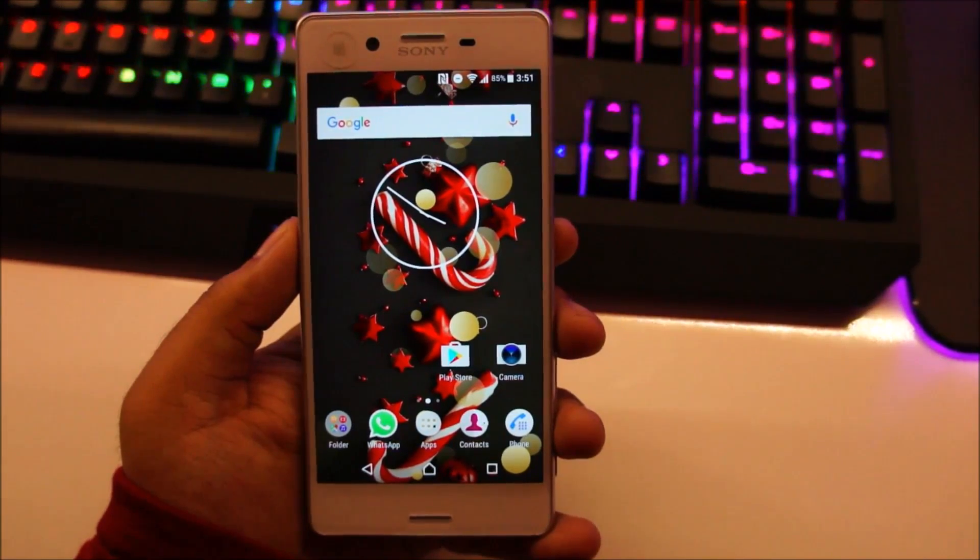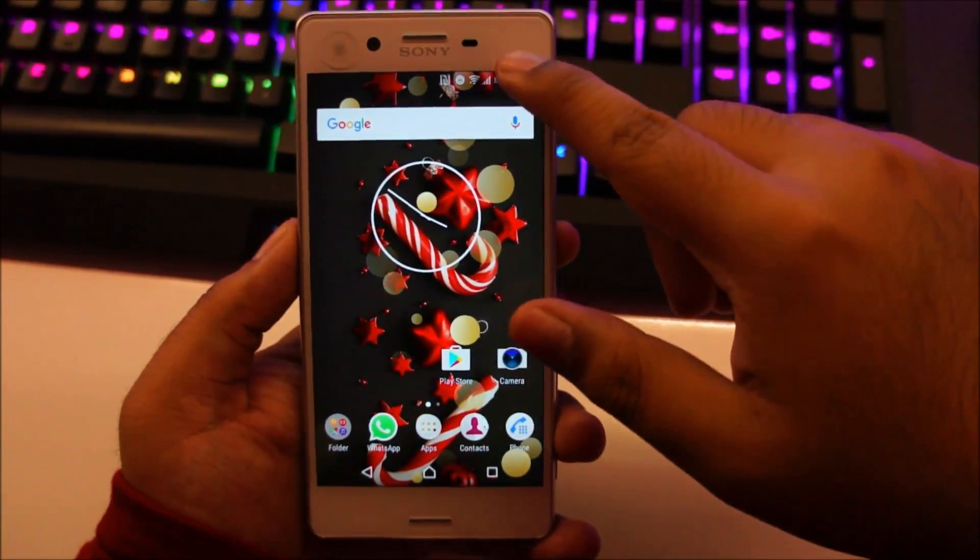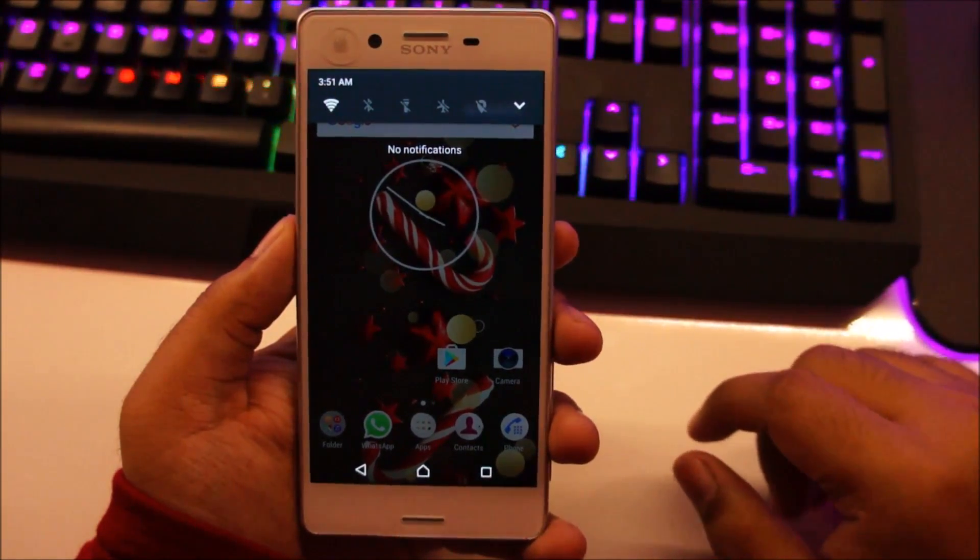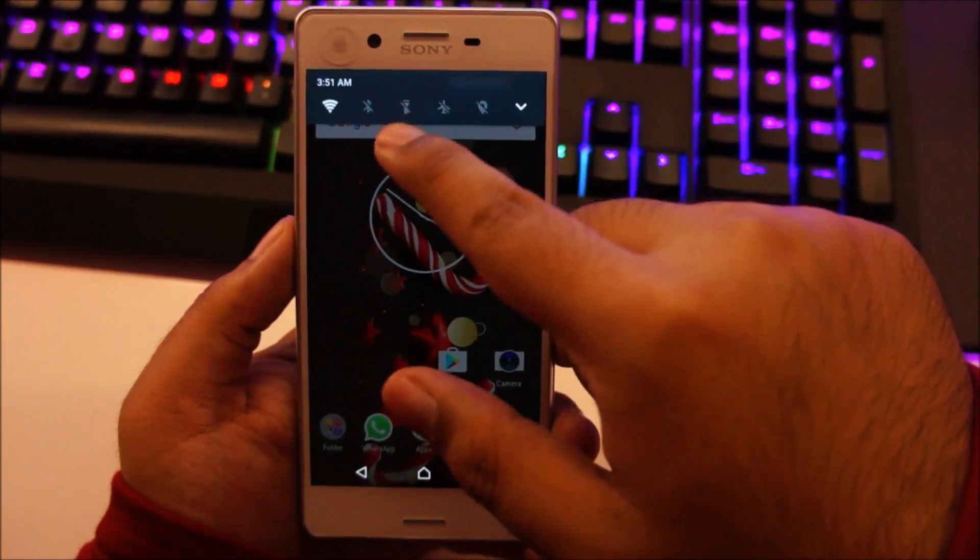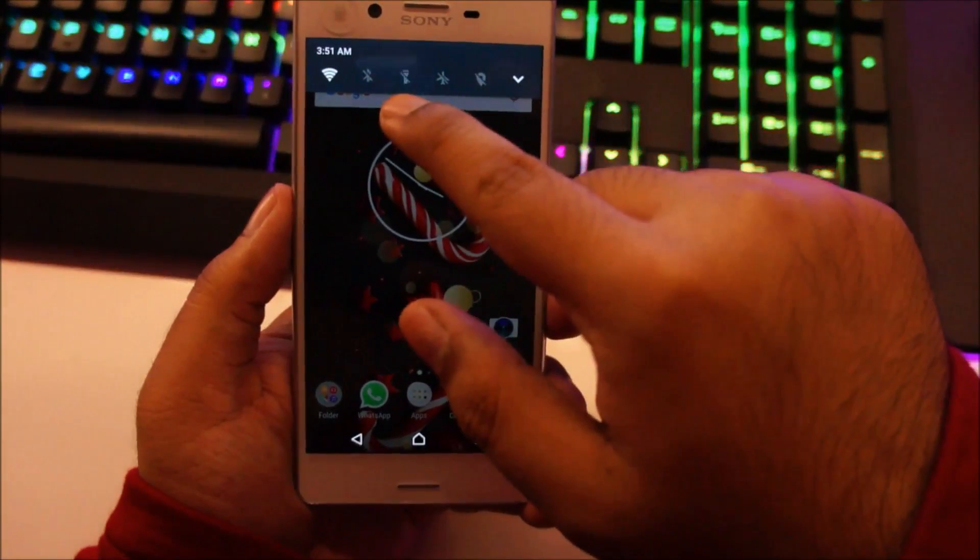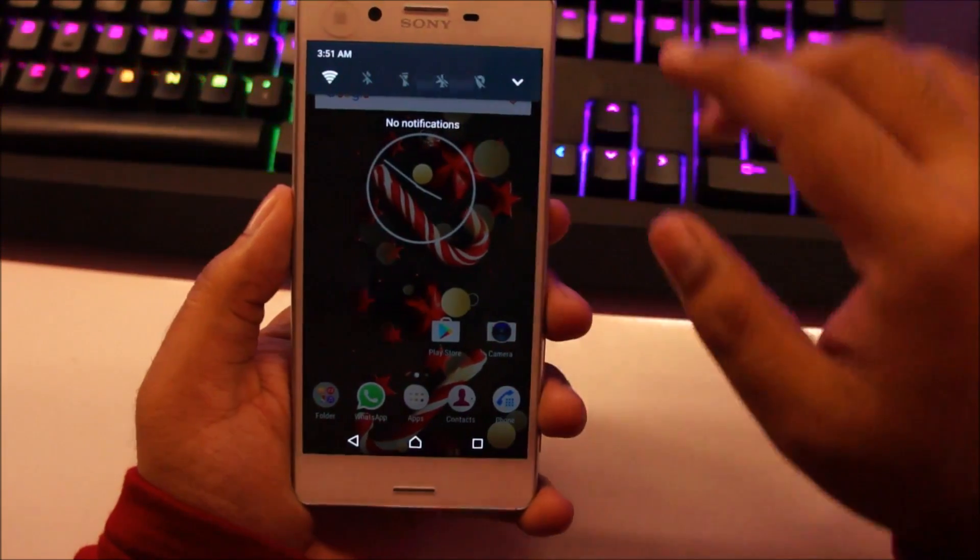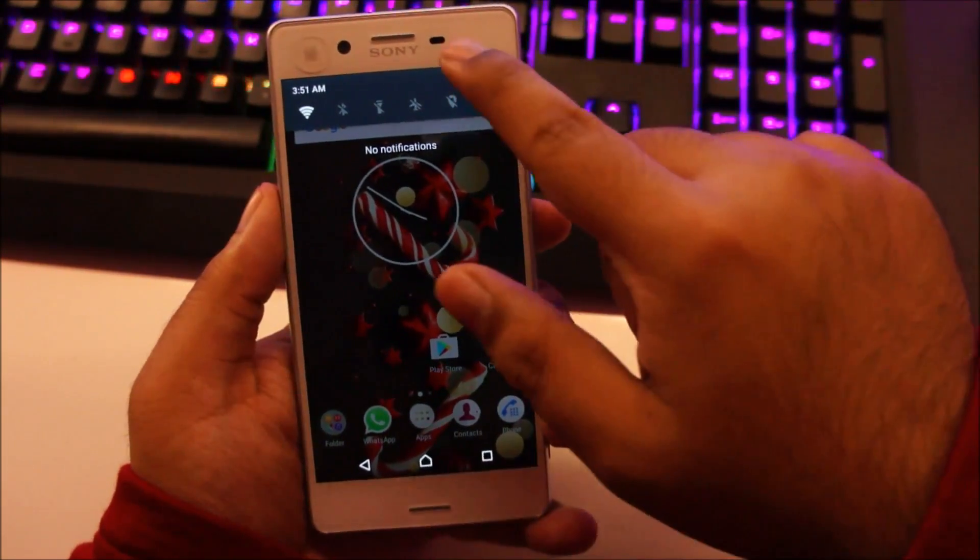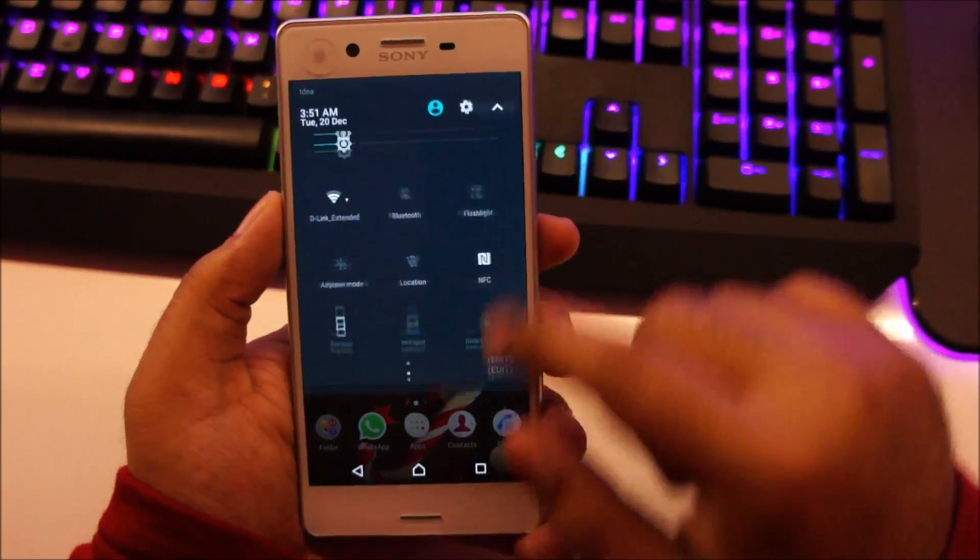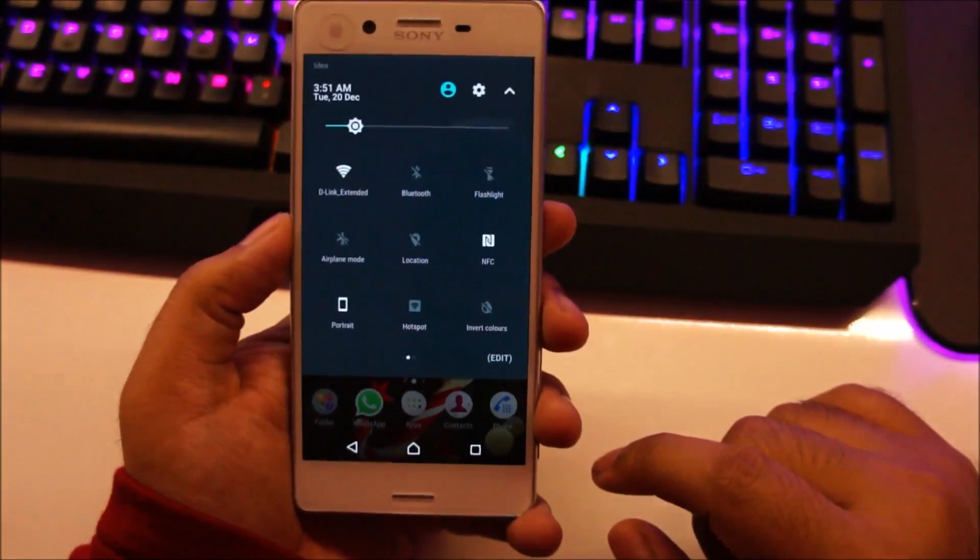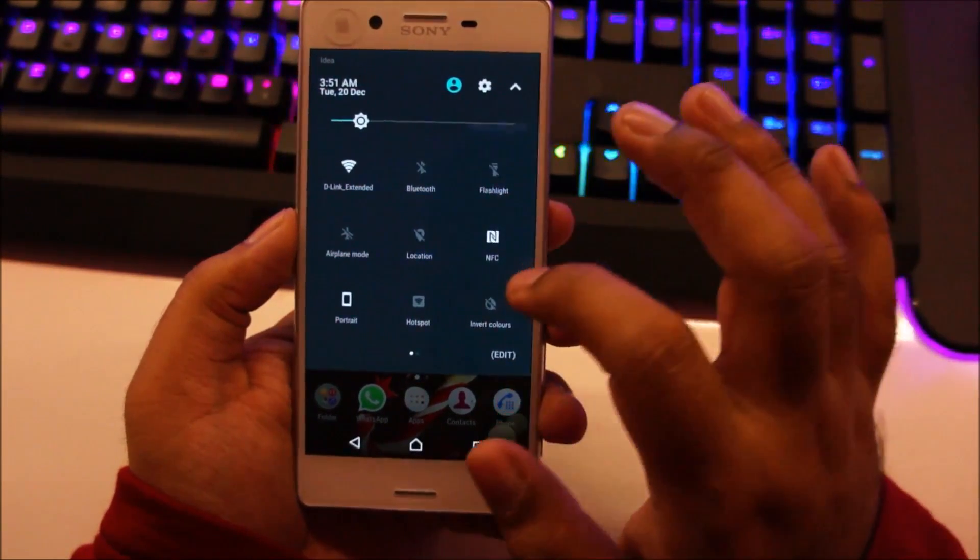Another change you'll notice in Android 7 Nougat is that the notification and quick access bar is slightly different. So here you have these quick toggle icons. You can turn on and off the torch, bluetooth, wifi, airplane mode and location. You can customize these icons if you want. Drop down the notification bar and you'll see this cool new animation. And here are all your quick settings.